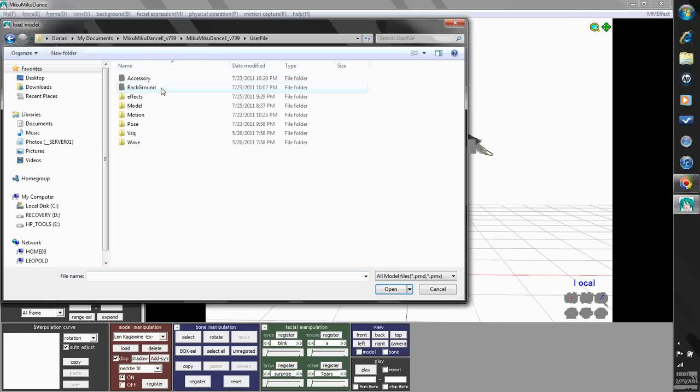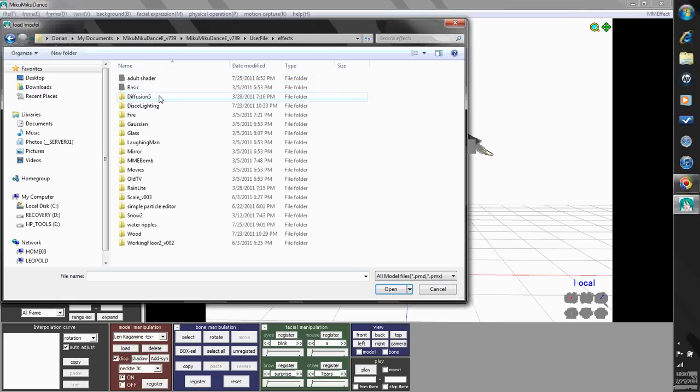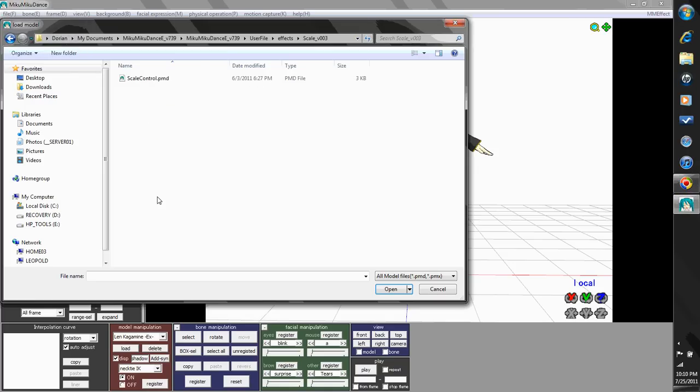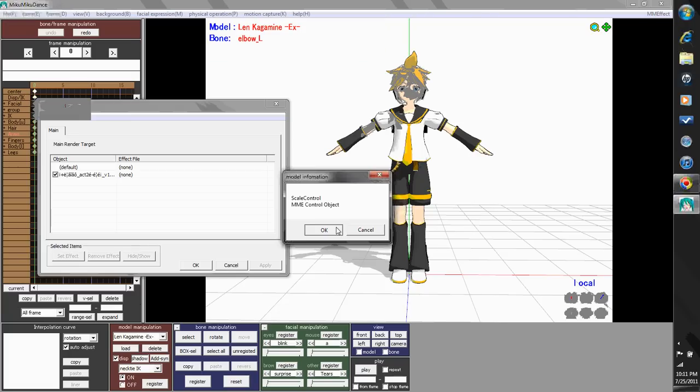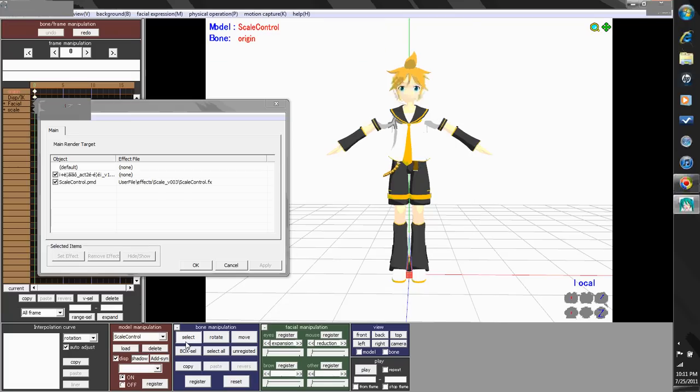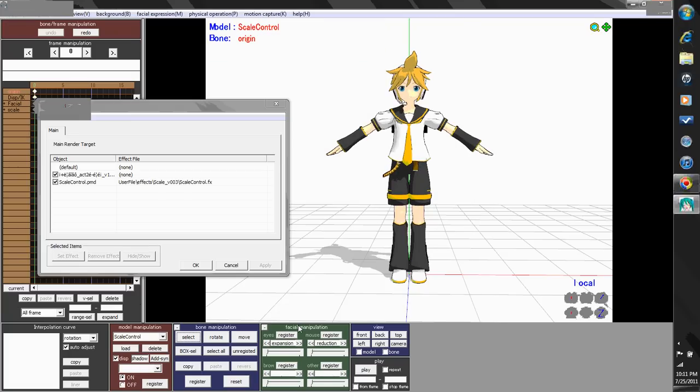And... Effects. Okay, right here I have a folder called scalev003, and I have a scale control .pnd file in there. That's going to control Len, making him big or tiny, or whatever you want.